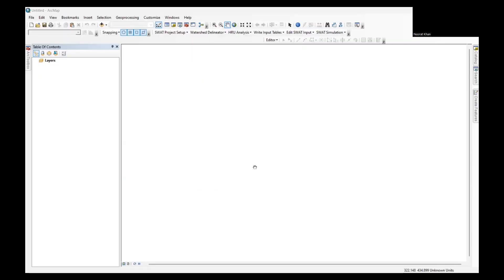Second step will be adding the soil data development toolbox to ArcMap. Open ArcMap and navigate to the Arc toolbox. Right click on the toolbox and select add toolbox. Locate the soil data development toolbox file that you just downloaded and add it to your Arc toolbox.